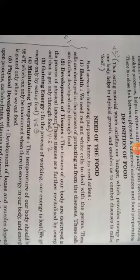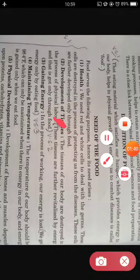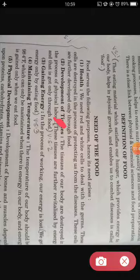Question number two: how are dead tissues of our body revitalized? These tissues are further revitalized by energy, and that energy is got only through food. Question number three: how does our body gain energy? We get energy only by eating food.